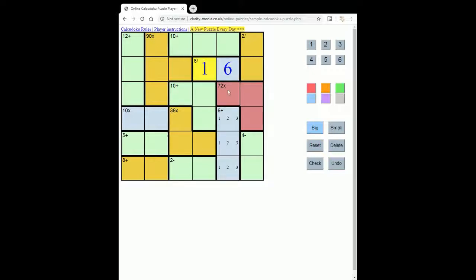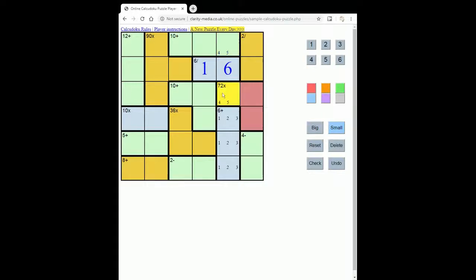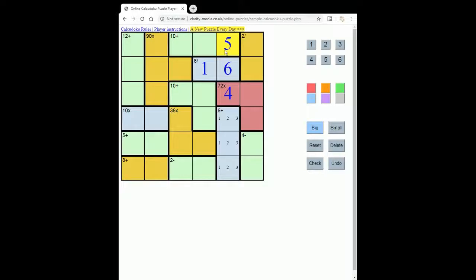And that gives us 4 and 5 as options for these two squares. But in fact, this can't be 5 because there's no way to make 72 from three numbers containing the 5. So that must be the 4, and this up here must be the 5.